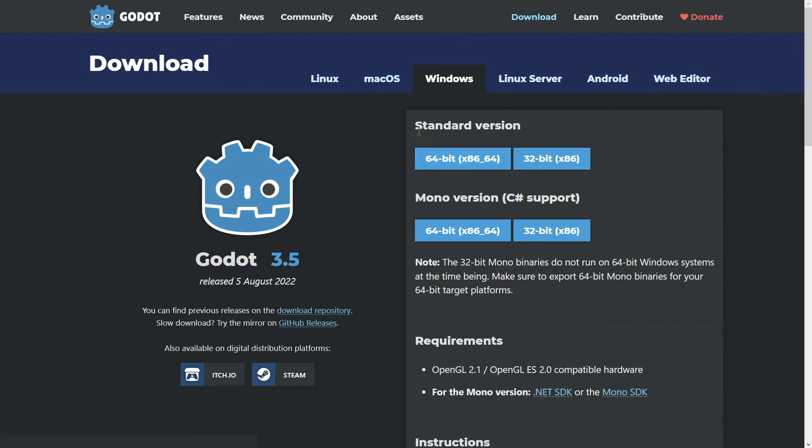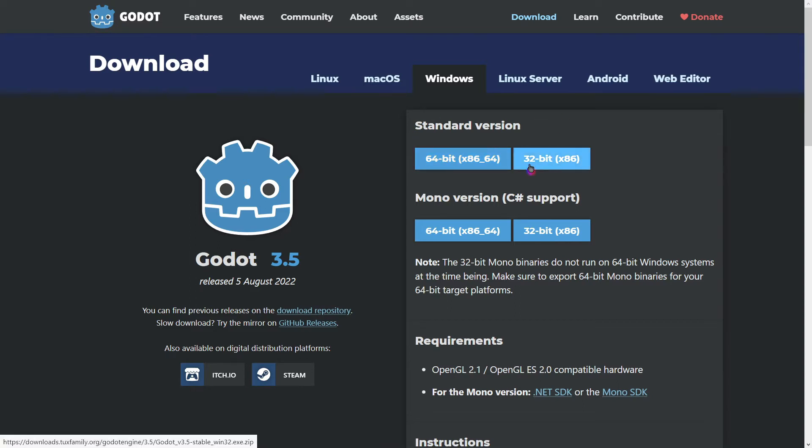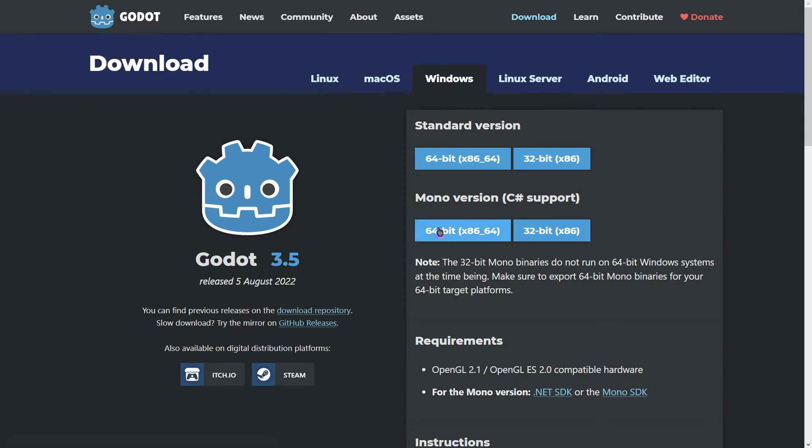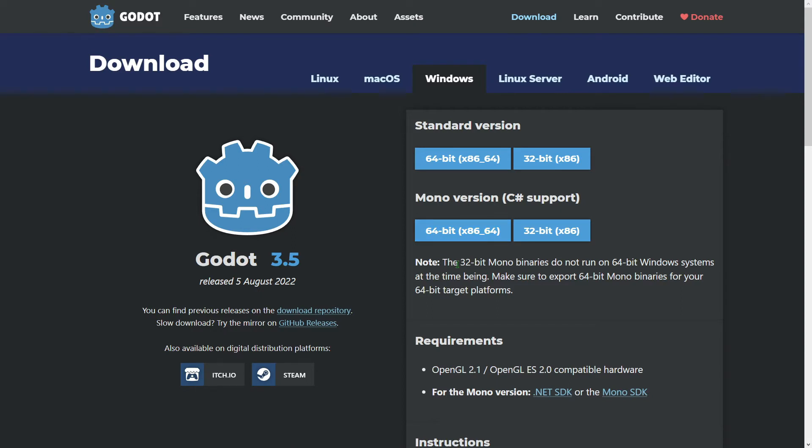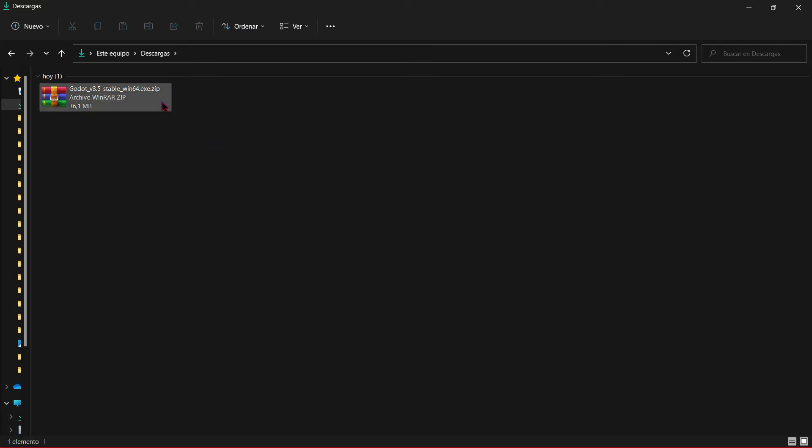If your operating system is 64 bit you download the 64 bit version, or if your operating system is 32 bit you download this version. If your computer isn't old, most probably it's going to be 64 bit. So I'm going to download this version. But as I said before I would recommend you to download the standard version of 64 bits. Once it's downloaded you will see this zip file in your download folder and you will have to extract it.